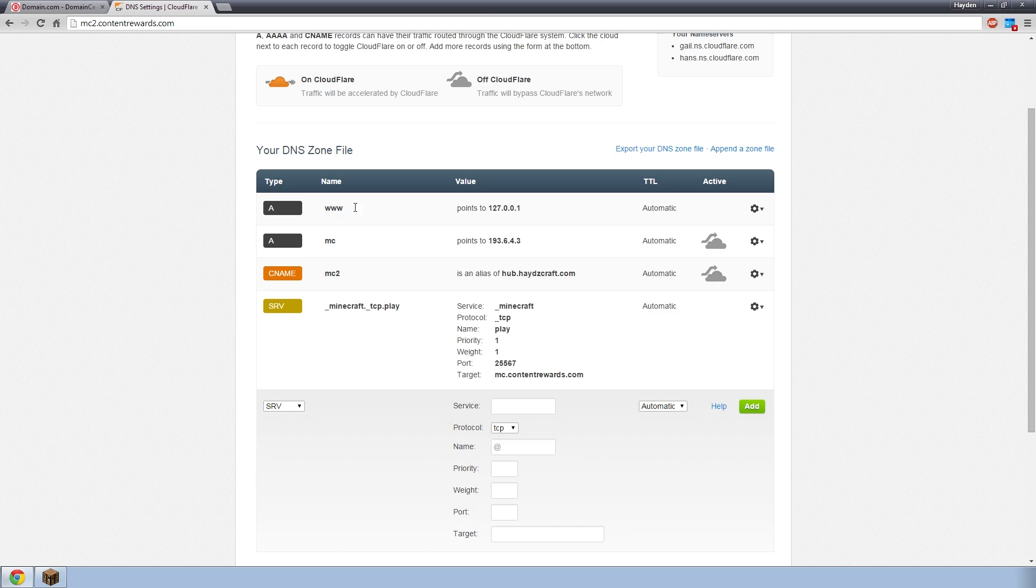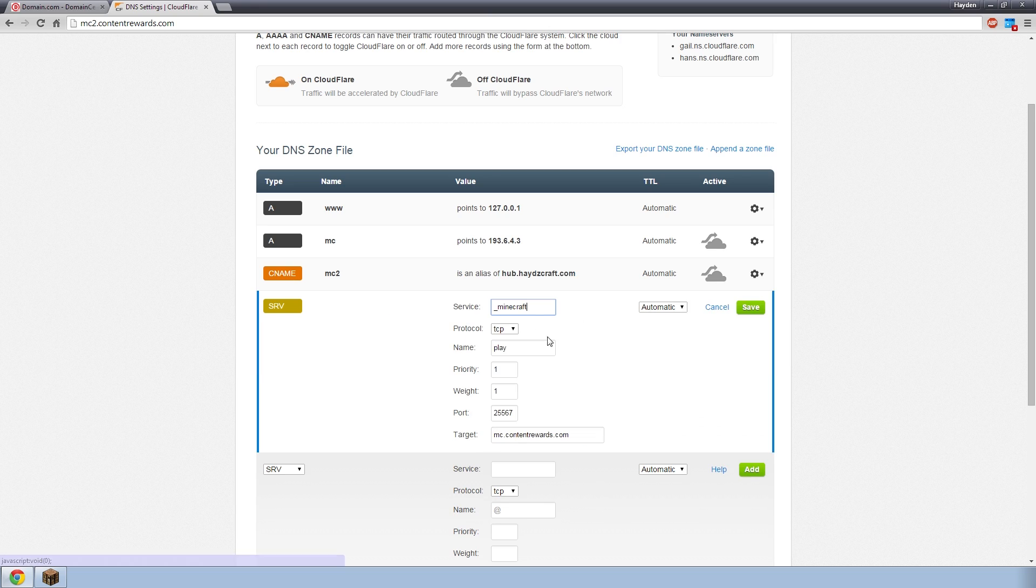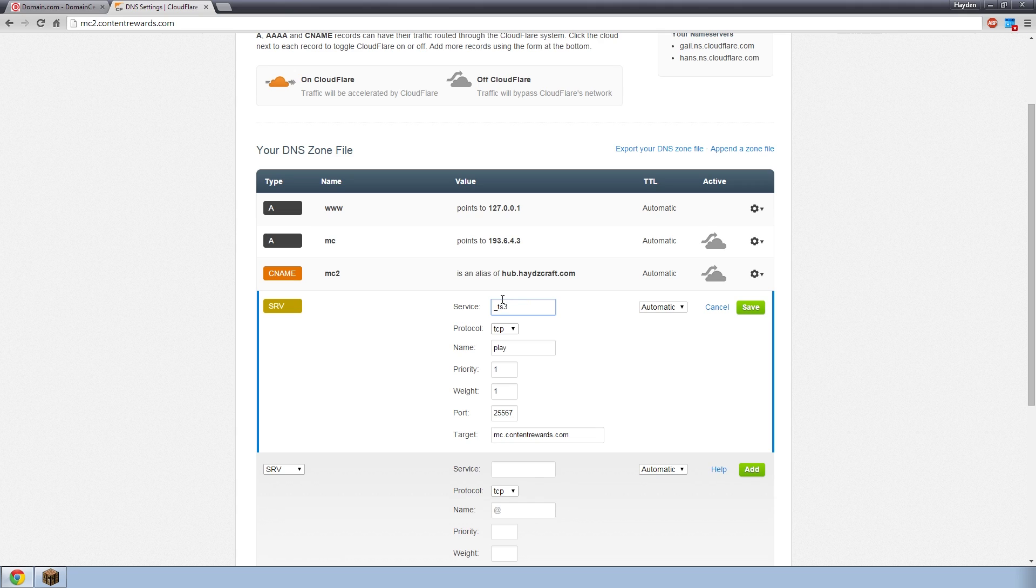Hopefully you understood that. I know it is a little bit confusing, but that's basically how it works. A records, you write the name, it points to the IPs. CNAME, you write the name, it points you to another domain. And SRV, you enter exactly like that. I believe TeamSpeak 3 is TS3 up here. That might work as well. You're going to have to check with the service. You can always Google it. Just Google SRV record service name for TeamSpeak. SRV record from Minecraft, et cetera.